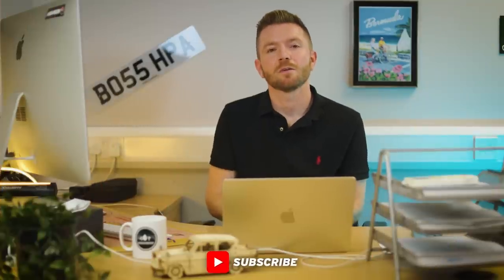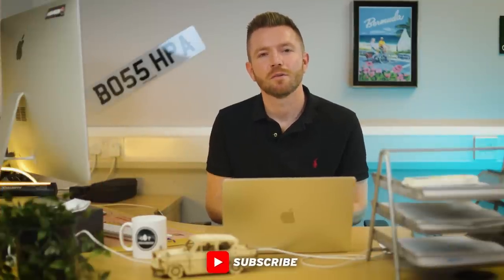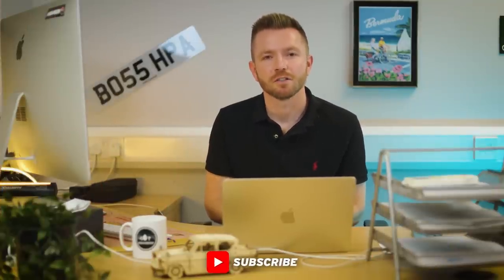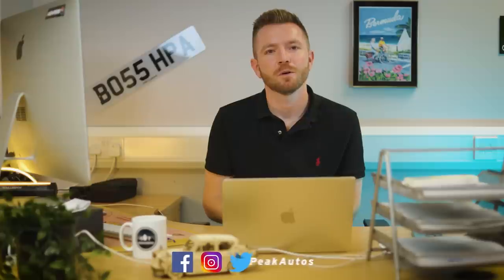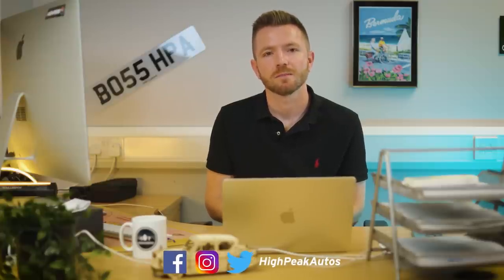So thank you once again for watching. Make sure you give the video a thumbs up if you enjoyed it. Make sure you subscribe if you haven't already. You can follow me on Facebook, Instagram, Twitter. I'll leave the link below. And yeah, cheers guys. See you next time.